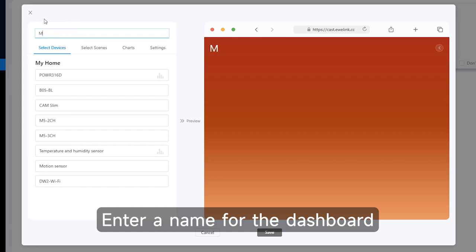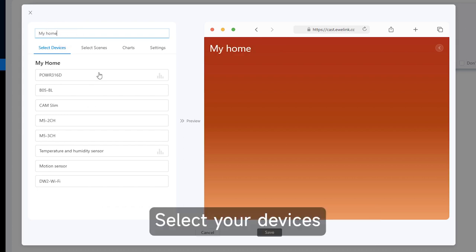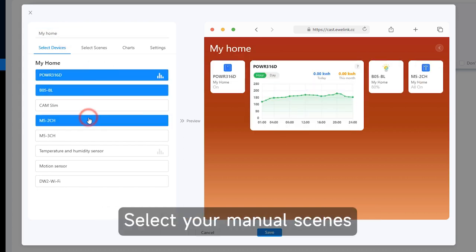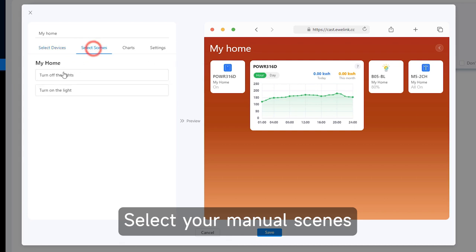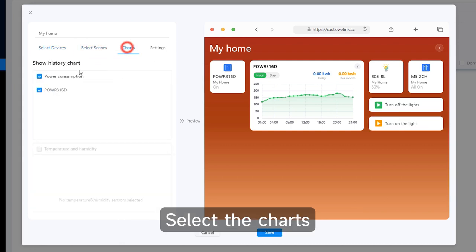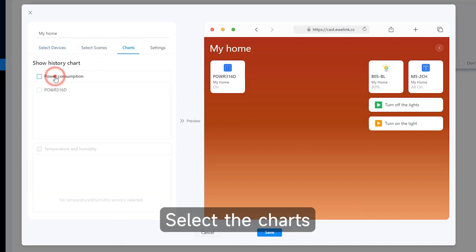Enter a name for the dashboard. Select your devices. Select your manual scenes. Select the charts.